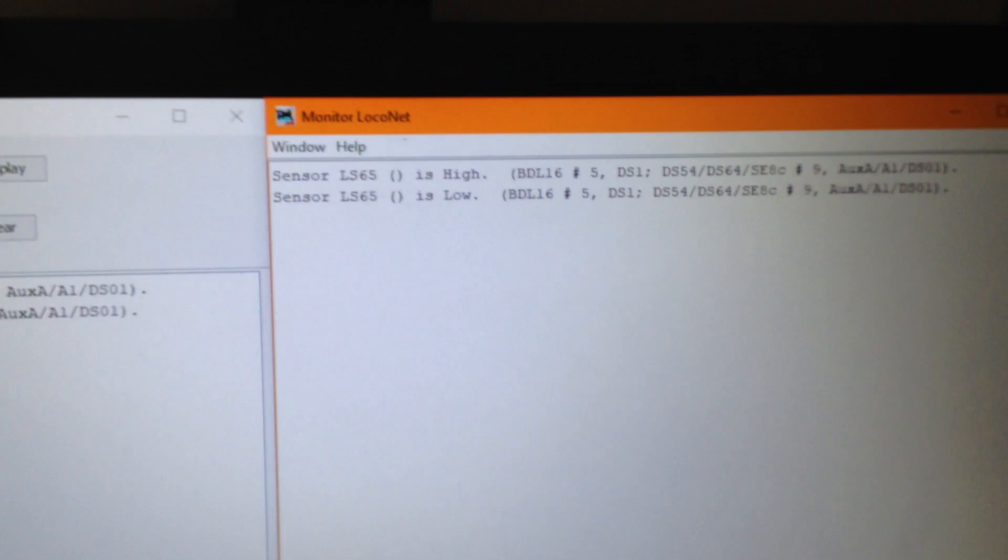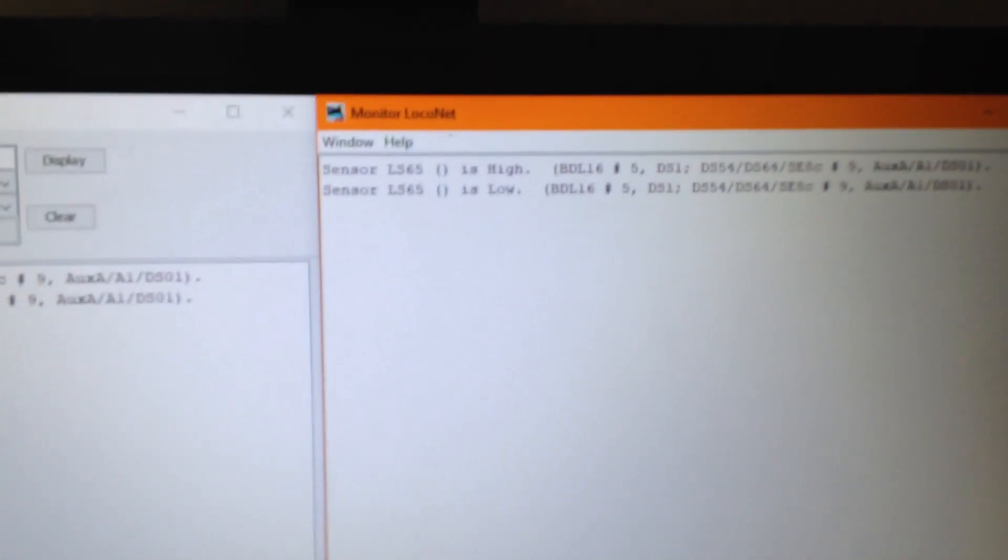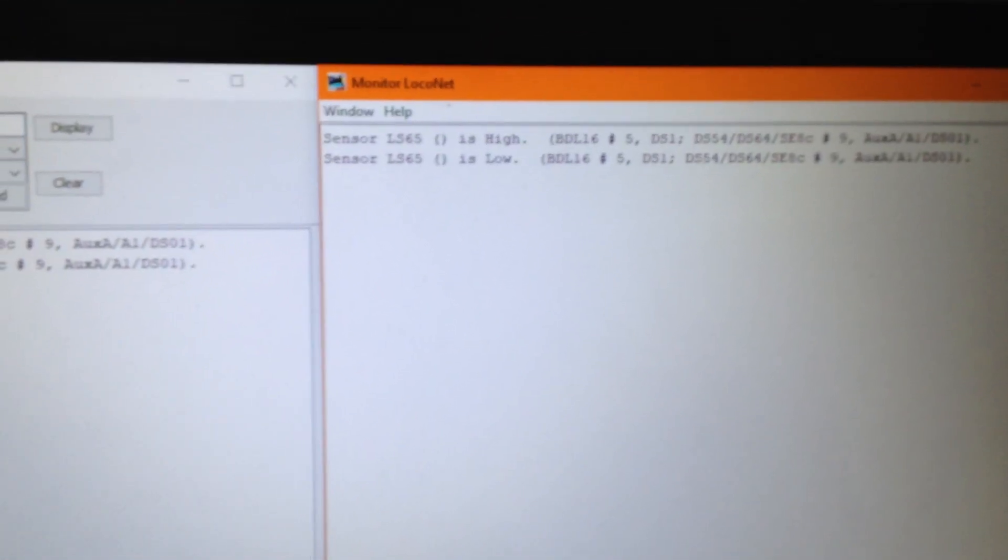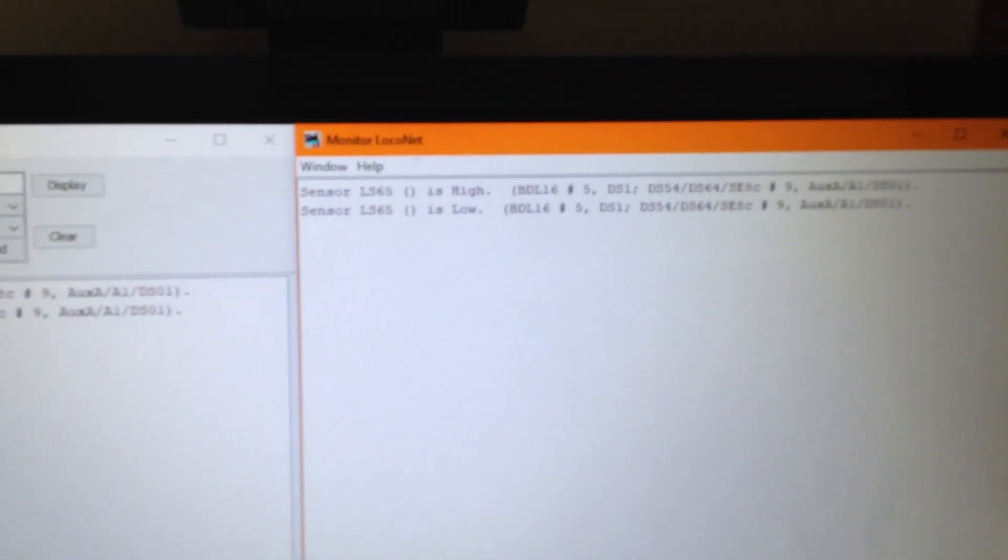See, so the light flickered there. We'll go back to the LocoNet. Yeah, see, gave me the address 65. So the way the board is programmed is there are 16 addresses starting at 65 and so on.